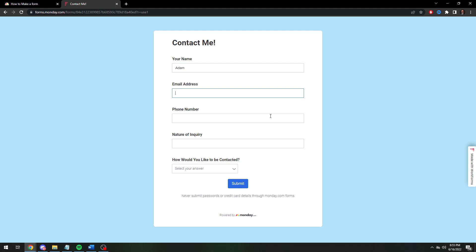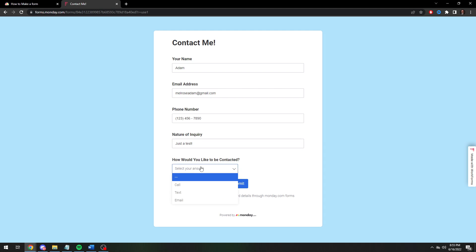And then we'll just copy paste up here for the sake of this example. And they're just going to be greeted by this screen. And let's test it. So my name is Adam. My email address, let's just do, we'll do my Gmail. Phone number 123456. Nature of the Inquiry. Just a test.